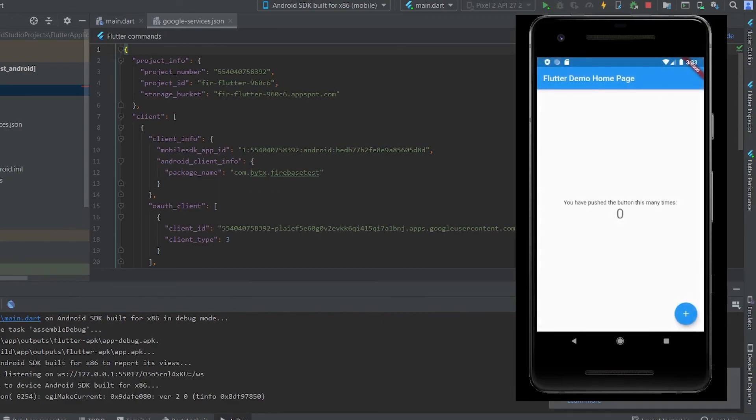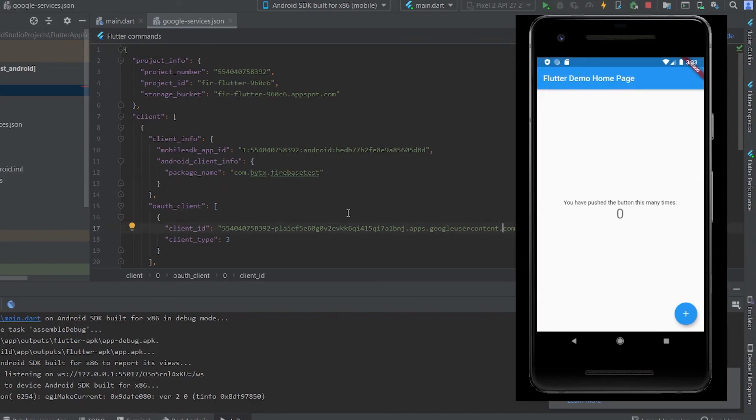Now you can start making those beautiful apps for both Android and iOS. OK, that's it for this video. I hope you learned something new today. See you in the next video. Bye-bye.